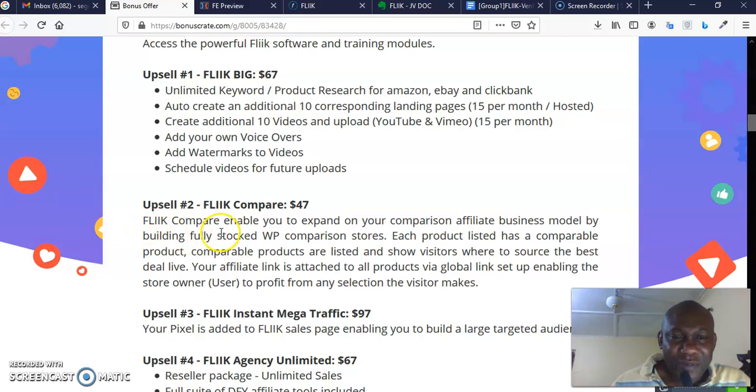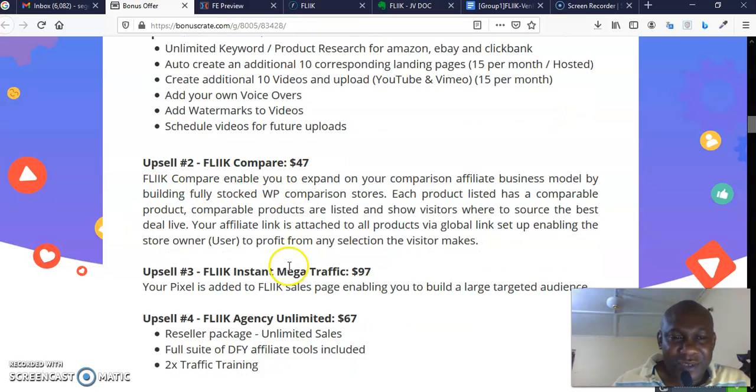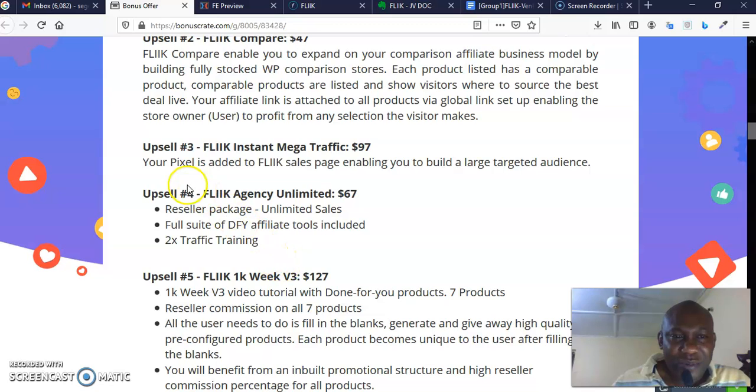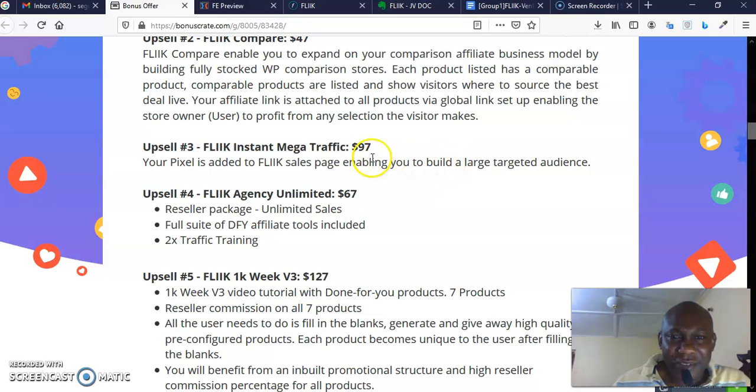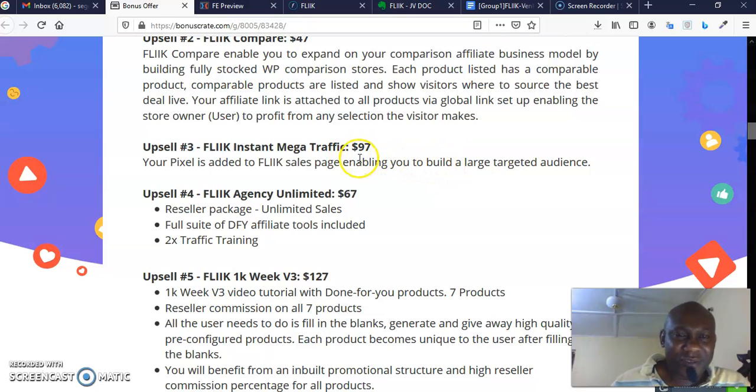Option number three is Flick Eastern Mega Traffic—your pixel is added to Flick sales page, enabling you to build a large targeted audience. That goes for $97, as you can see. That's upsell three.